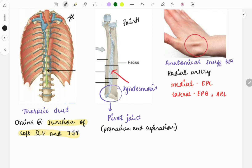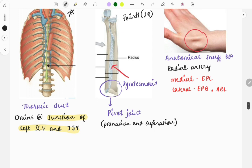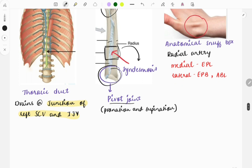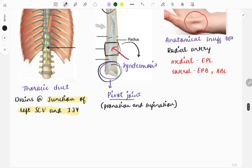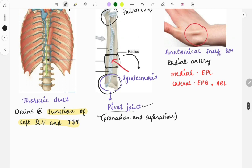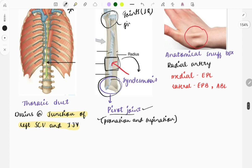Joints is a must-do topic — every year one question from joints is asked. This image marks the middle radio-ulnar joint, which is called a syndesmosis. The superior and inferior radio-ulnar joints are pivot joints. Pronation and supination of the forearm are performed using the radio-ulnar joint. The middle joint is syndesmosis, also called a fibrous joint.